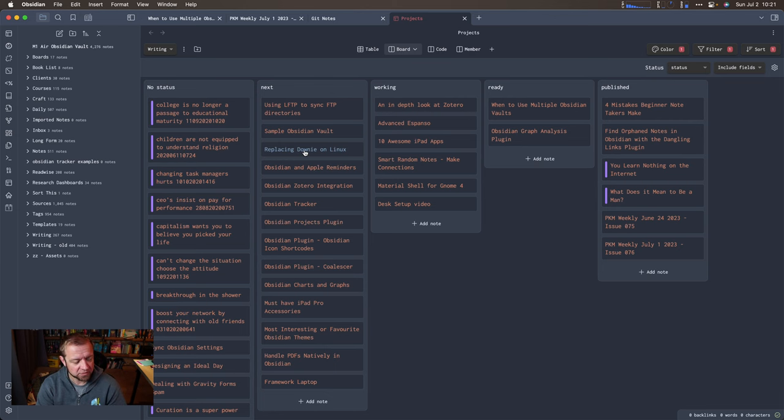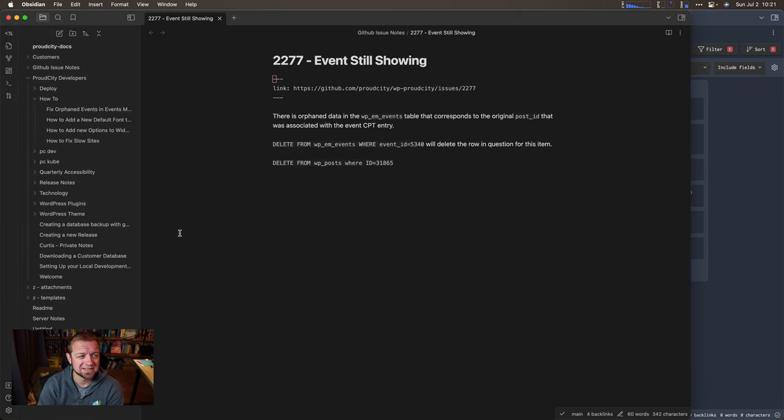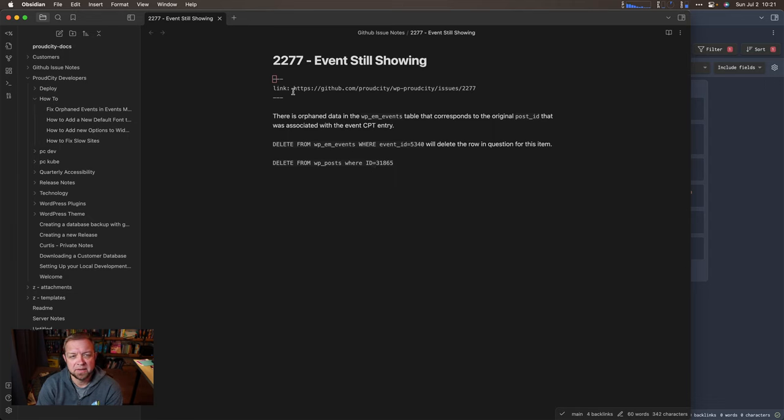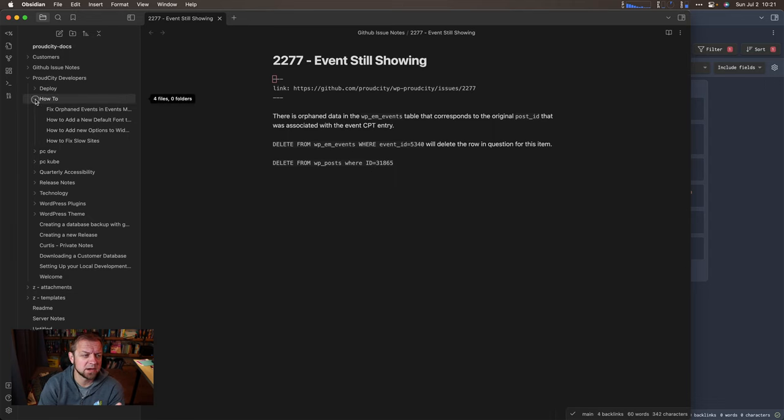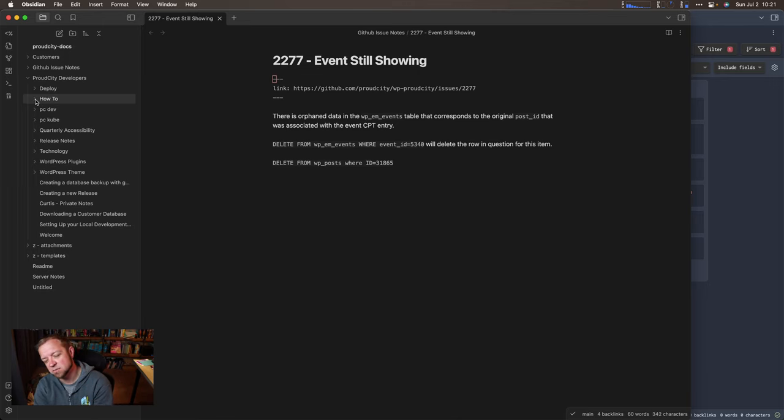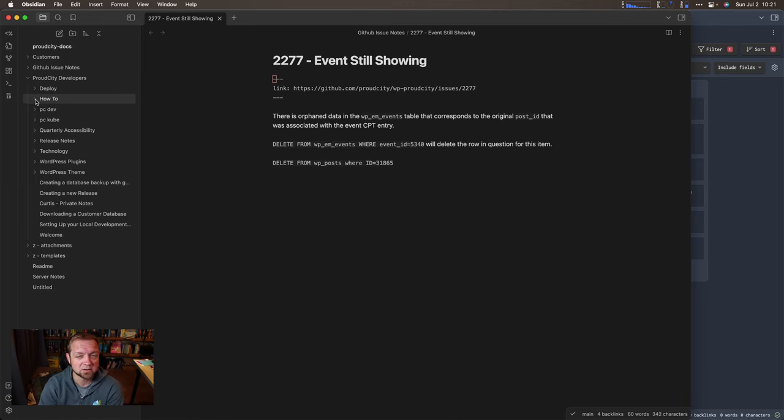Now the other vault I have is this one. So this is for work. This is for work called Proud City, where I build websites. I'm just showing you one item right here. And this is covering, I've also showed you this as well in my developer's GitHub, or my developer's Obsidian Vault video a while back. So I'll link to that above.